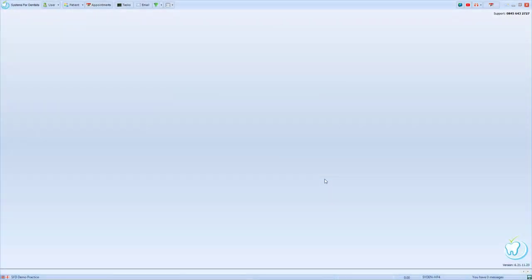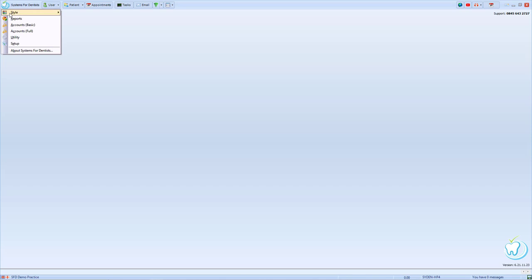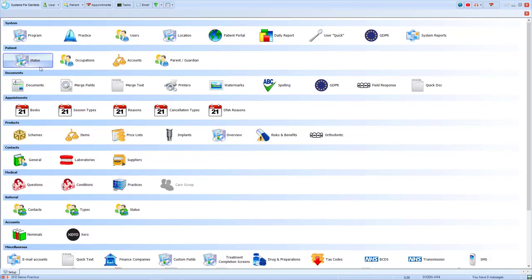To see these changes, we'll need to go into the setup page of the system via the tooth in the top left hand corner. I can then select our items.